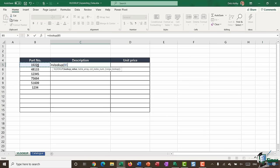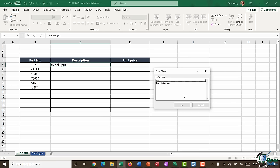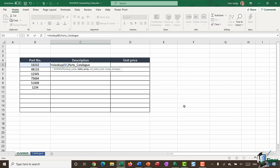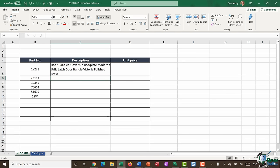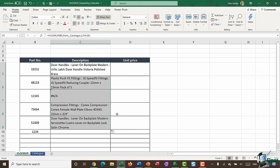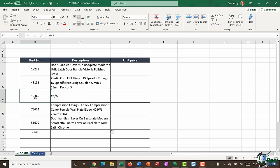Going back to my VLOOKUP worksheet, I'll construct the VLOOKUP: equals VLOOKUP, open bracket, lookup value is the part number. Comma, for table array I press F3 to bring up named ranges and I can see my parts catalog. Click OK, comma, I need the column index number — I'm looking for the description, which is column two. And I want an exact match, so false on the end. Close bracket and hit enter. It nicely pulls back the description. Copying this down, wherever it finds the part number it gives the description; where it doesn't find it, it gives an N/A.